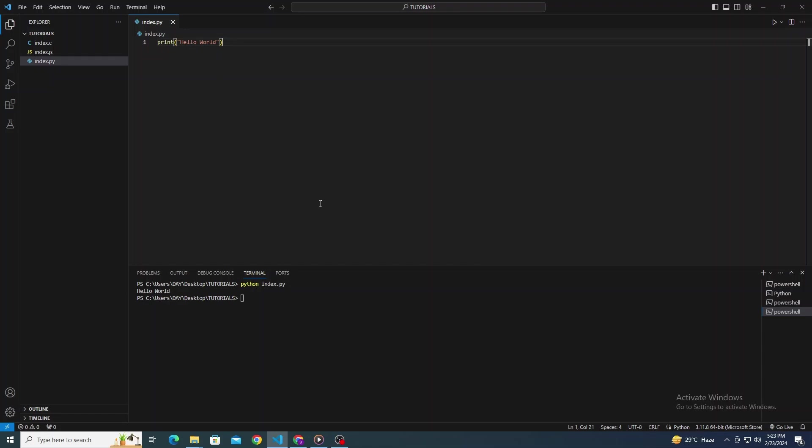And there you have it. You're now ready to run code effortlessly in Visual Studio Code. If this video was helpful, please leave a like and subscribe for more guides. Keep coding and see you in the next video.